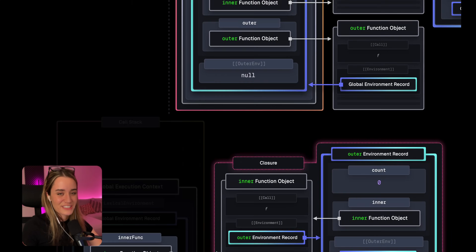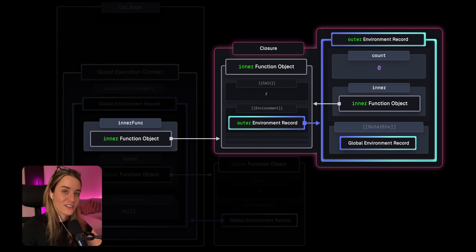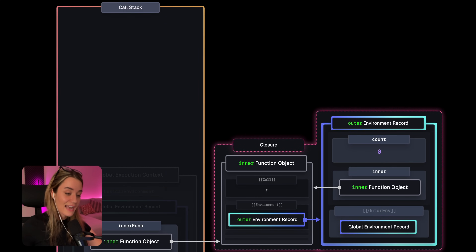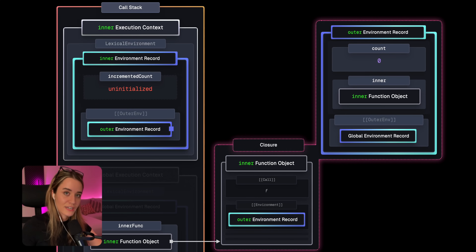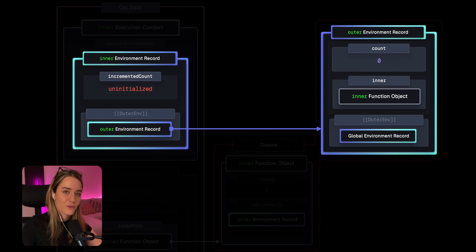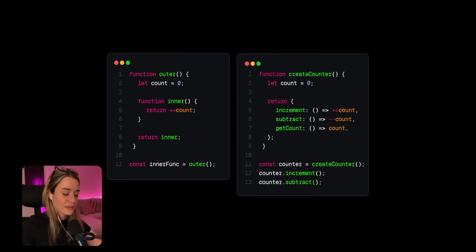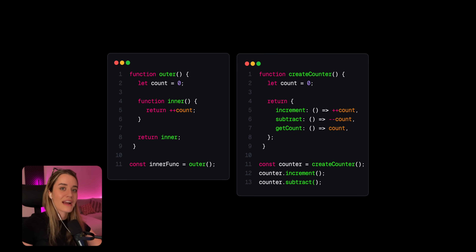To summarize: a closure is a combination of a function object and a retained environment record through its environment property. Whenever we invoke this closure, that retained outer environment is part of the scope chain, so we still get to access all the variables from the function that has already finished executing. Closures happen whenever we have a nested function and we keep a reference to that inner nested function somewhere outside of the outer function.